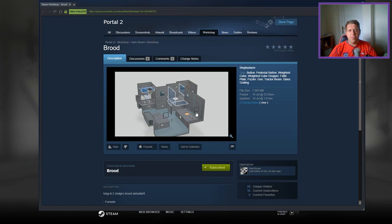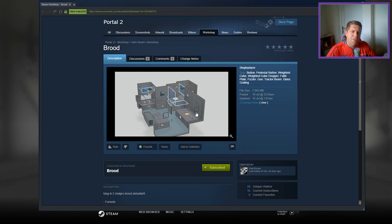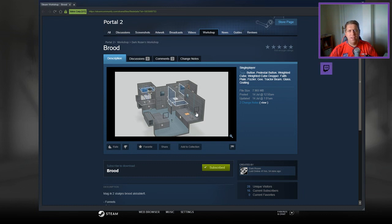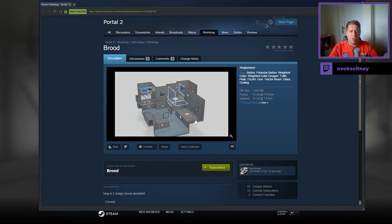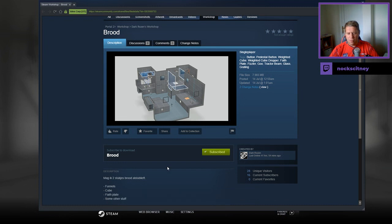Hey guys, what's going on? It's Snog. Welcome along to a brand new video. Today we're gonna play Brood from Dark Rosen. If you're new to the channel, please like and subscribe, I'd really appreciate it. But without further ado, let's jump into the description.